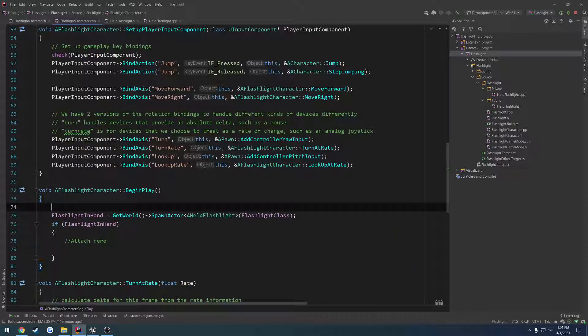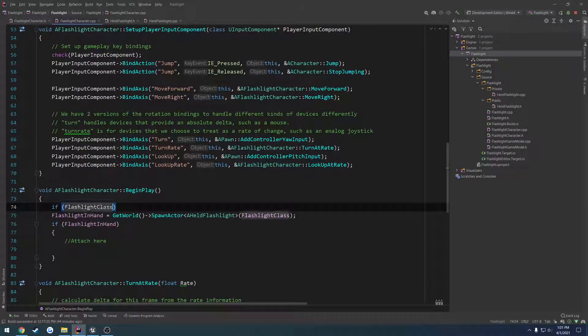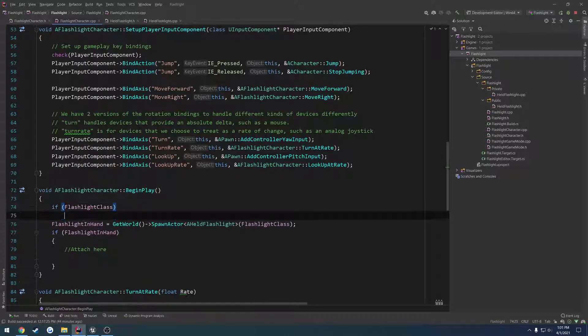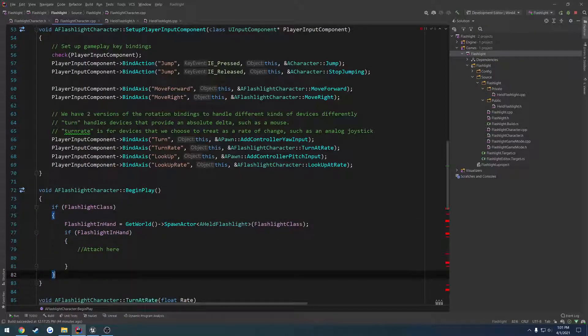And we want to make sure it's valid first. So if flashlight class, then we do everything else we need.